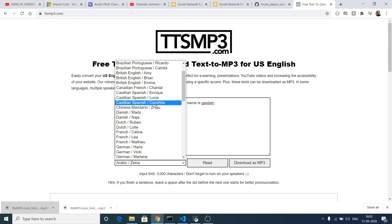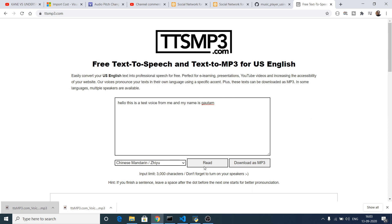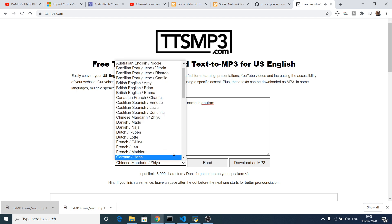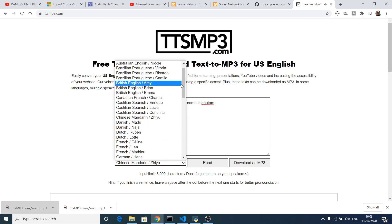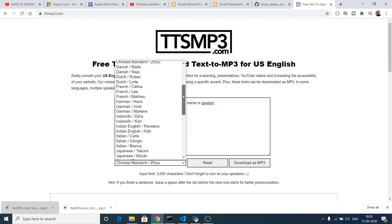Chinese is also available — let me just show you the Chinese one. You can hear the text read in a Chinese voice as well.